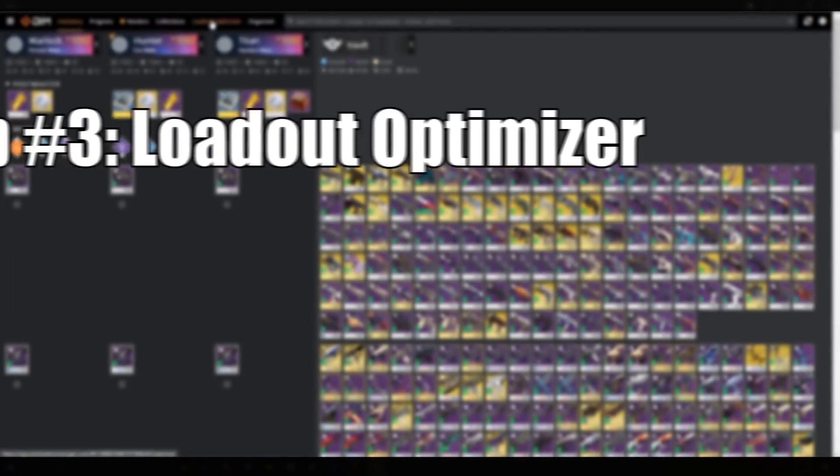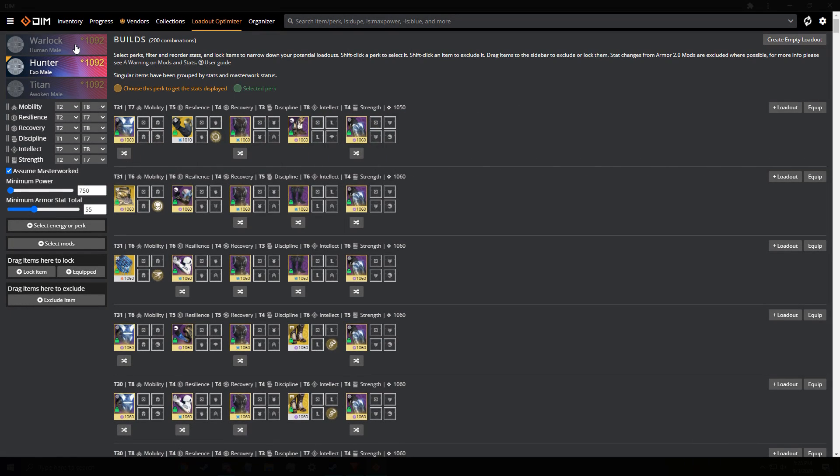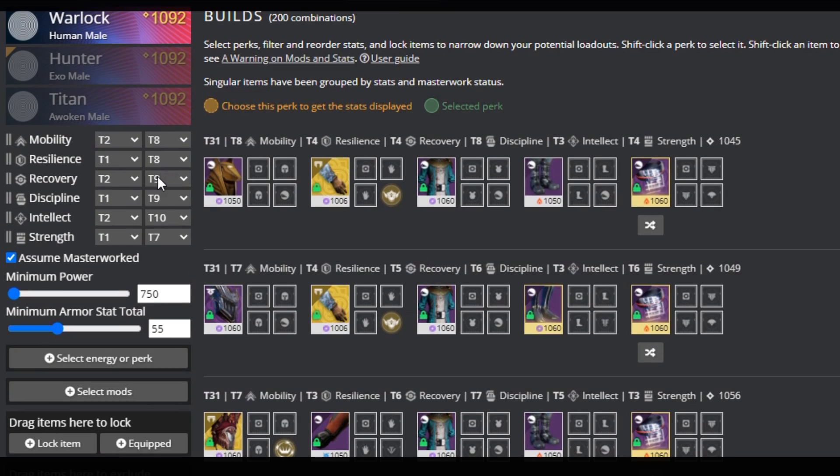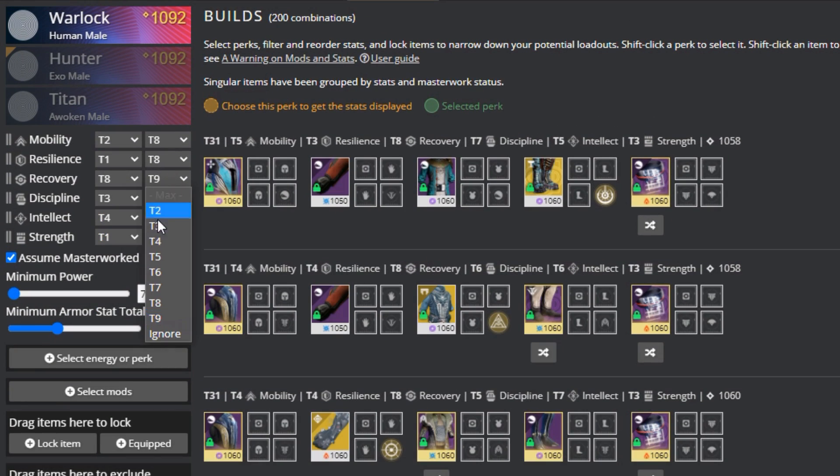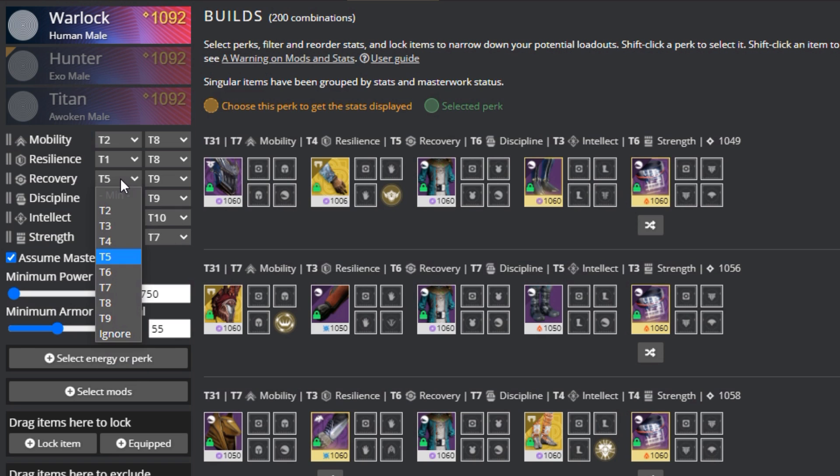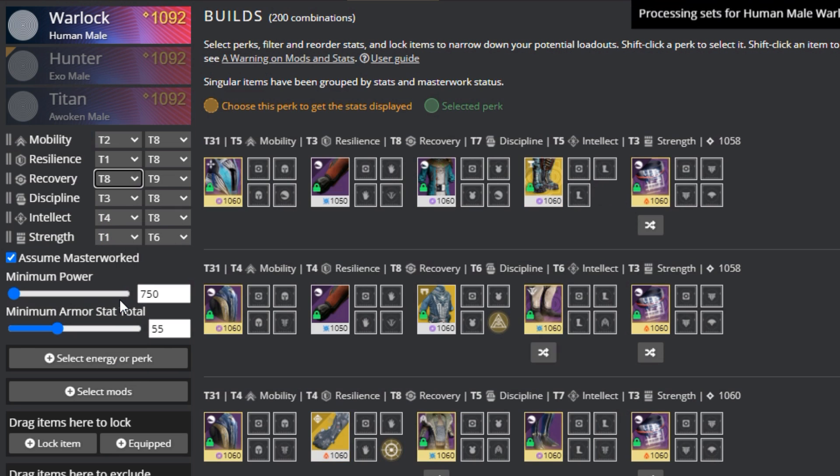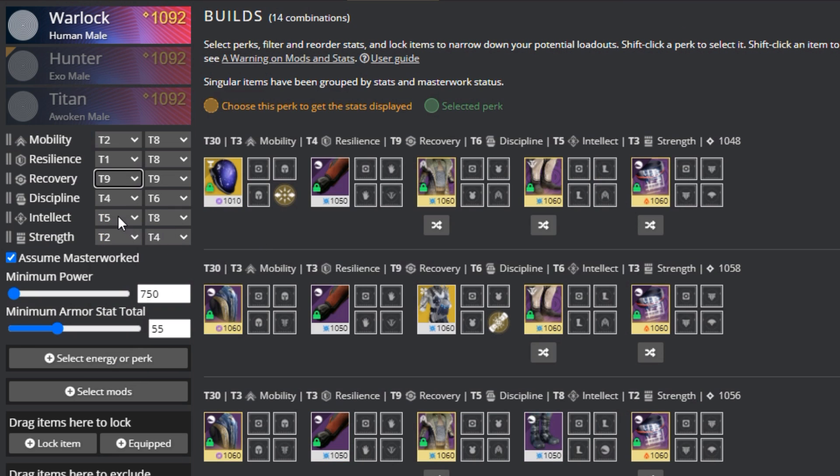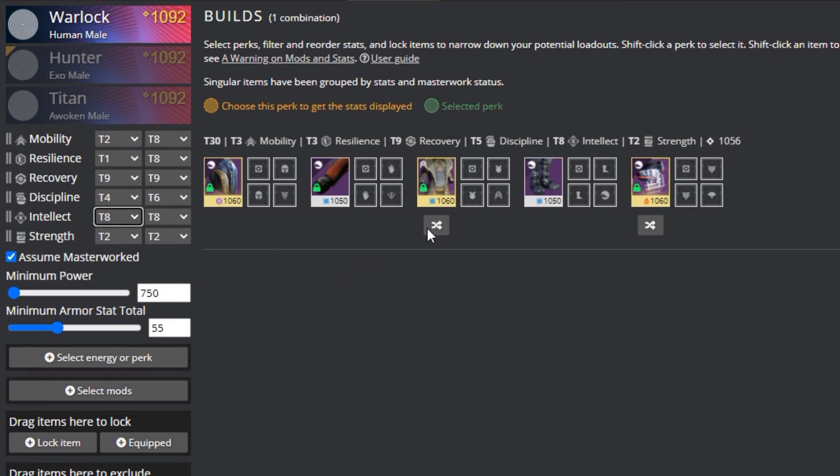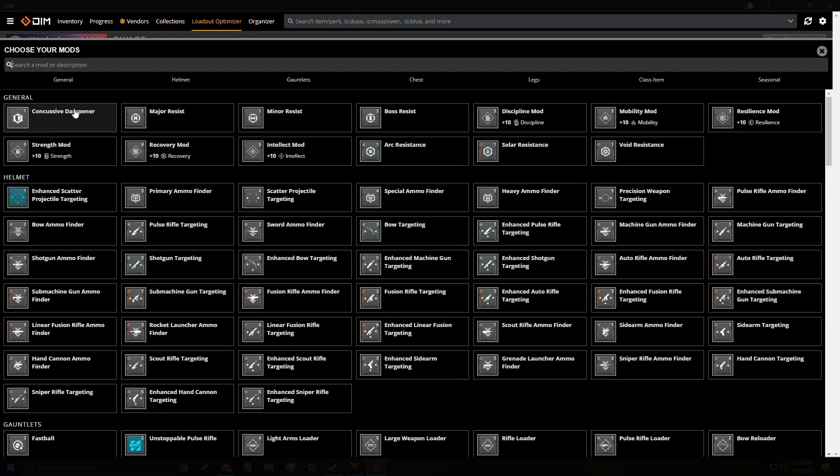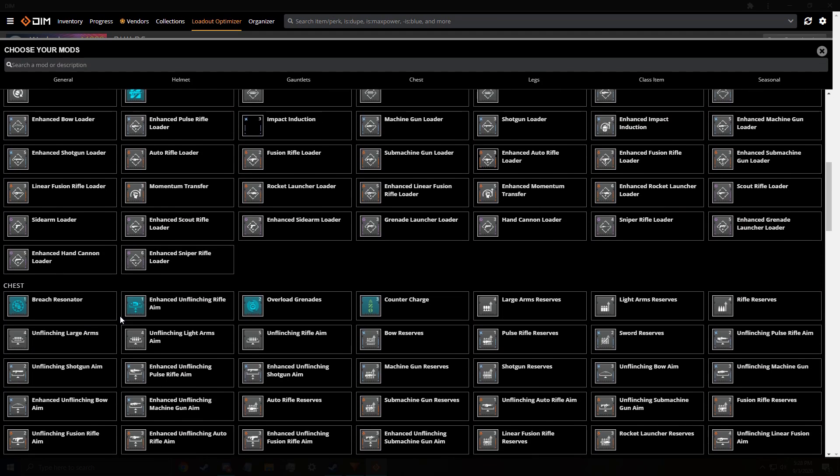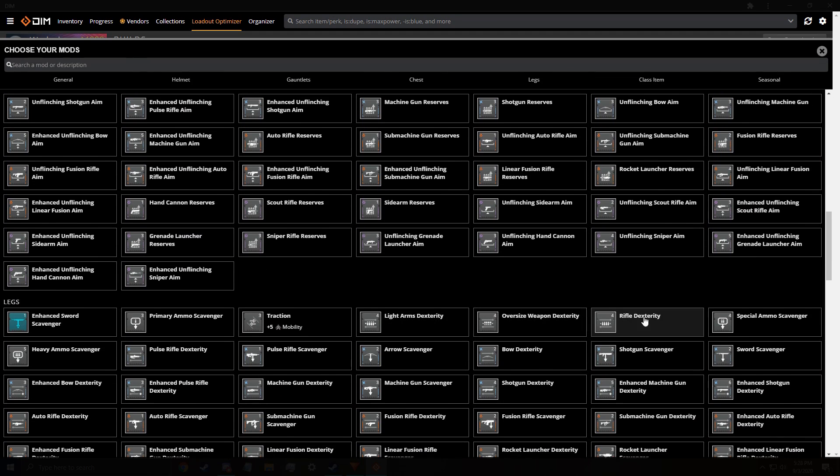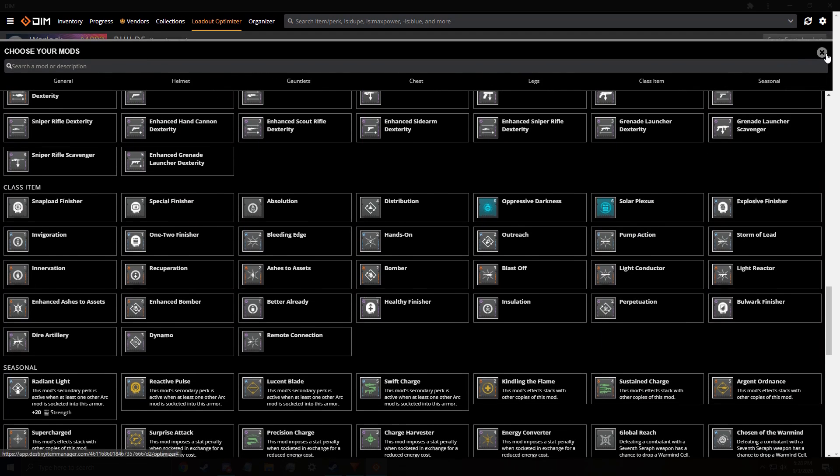Tip number three, loadout optimizer. This is for the tryhards. Want to see if you can hit double tier 10 builds? Triple maybe? The loadout optimizer goes through all your armor and finds combinations to meet the criteria you assign. Simply go to the tab and select the tiers you are trying to hit. See if a combination exists, and then equip that armor to go to tweaking. I don't really mess with this, but I do know that the possibilities are great, especially for build making, as you can select what mods you wish to hit in that armor as well. Definitely mess around in here if you want to optimize your armor.